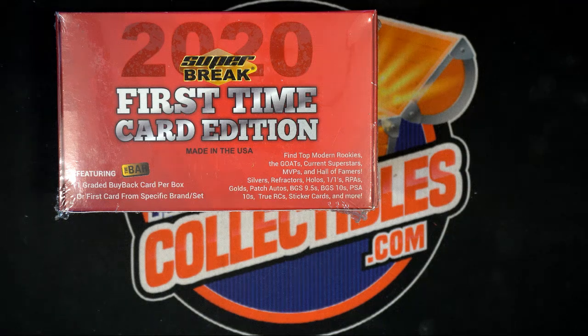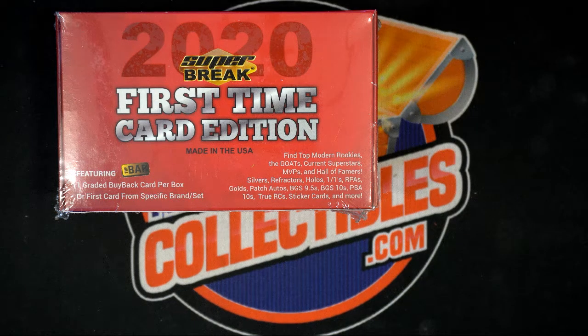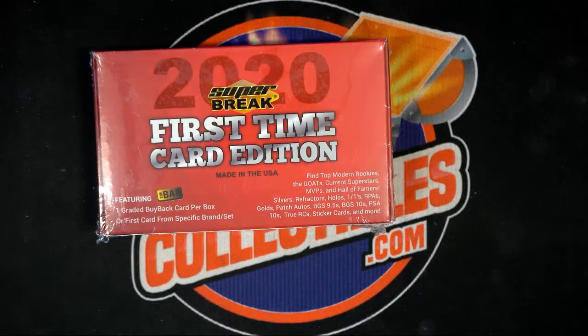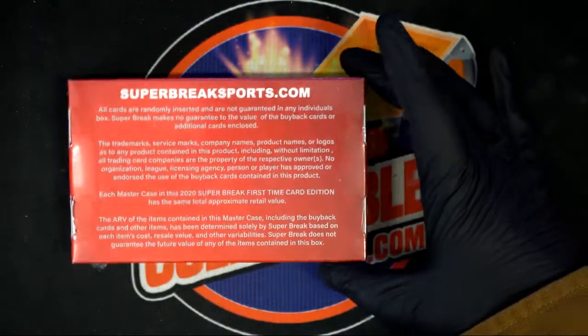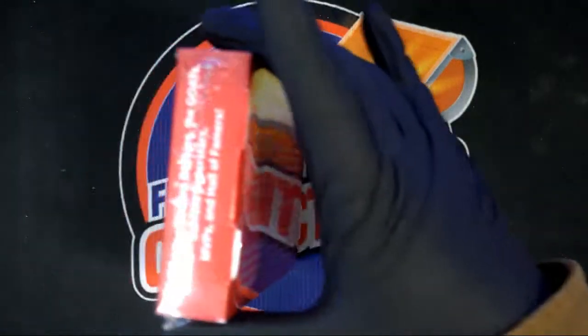Right, we got ourselves a race. We got some big action coming up here at Super Break. Let's get ready for this thing and see what happens.